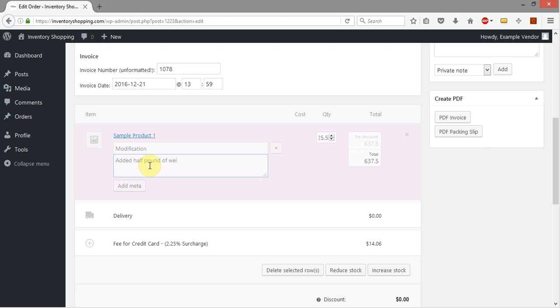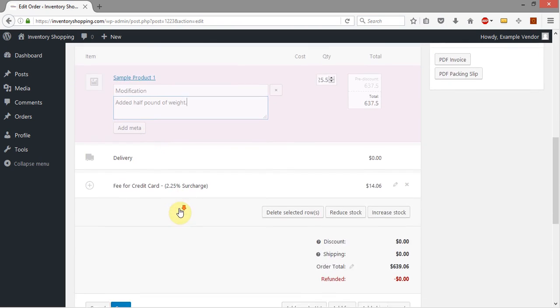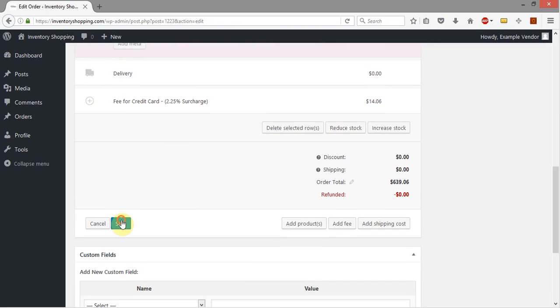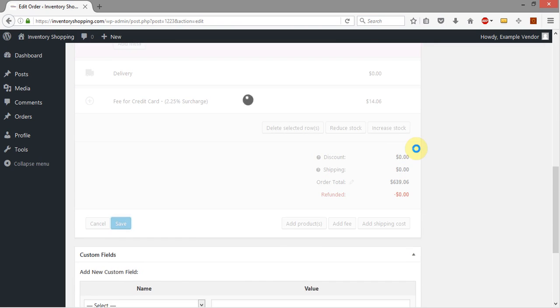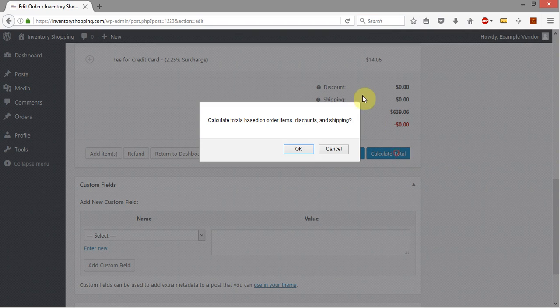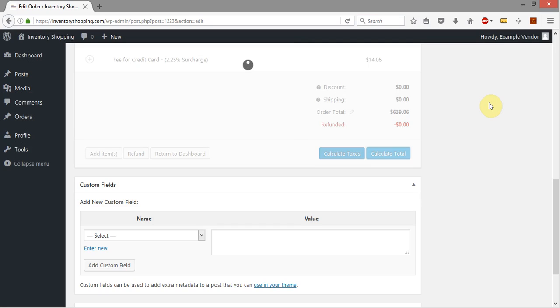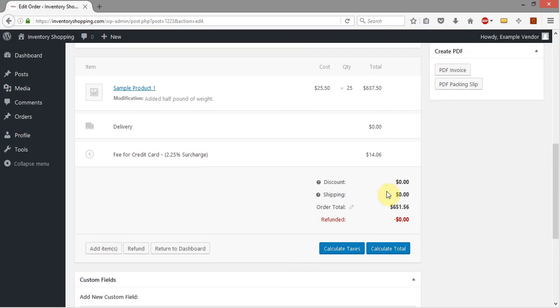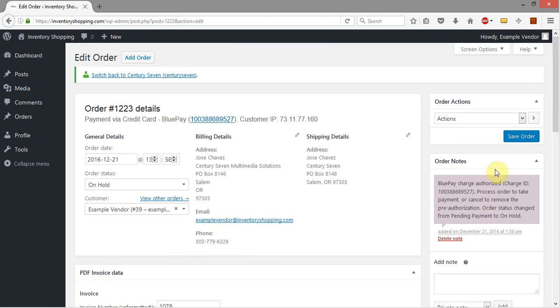Come back over here down here, click save. Save all of that, calculate our total again. And now we've got our total calculated at 651.56. And now I'm going to go ahead and come over here and save the order.